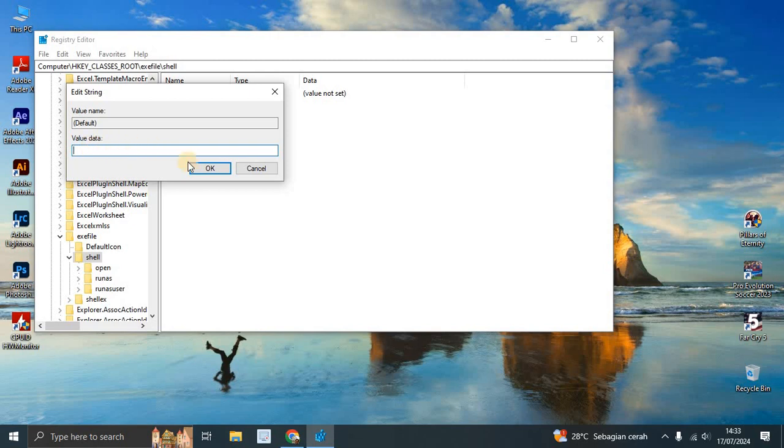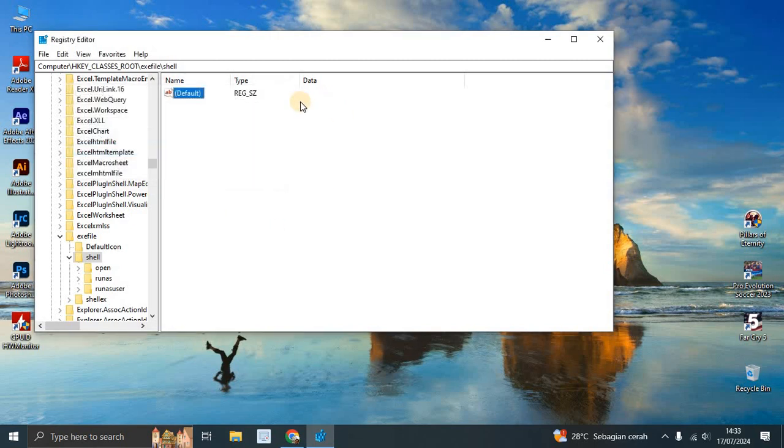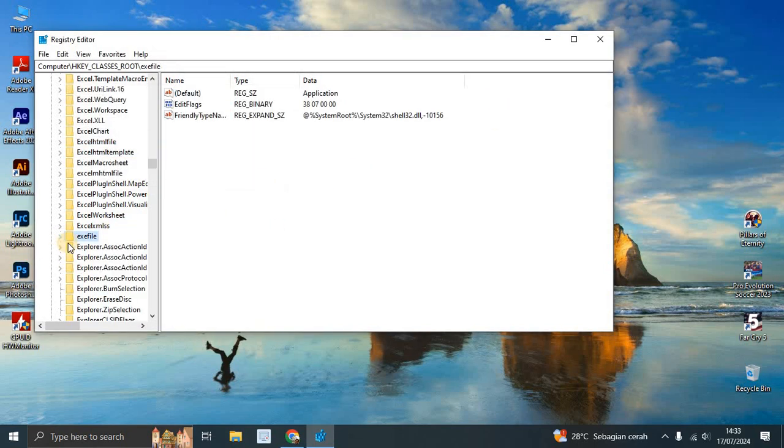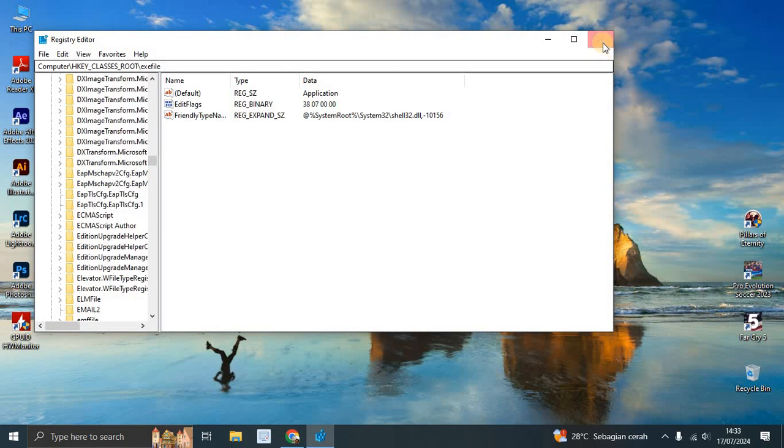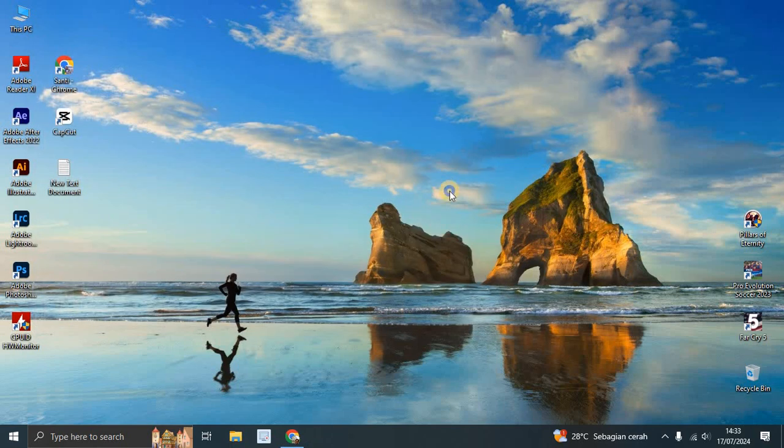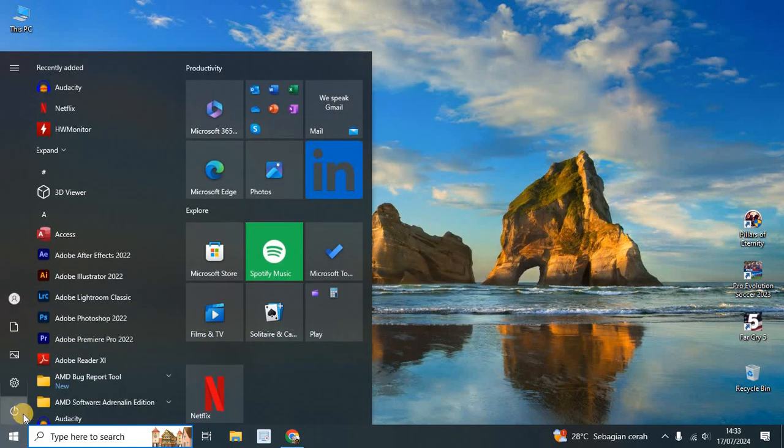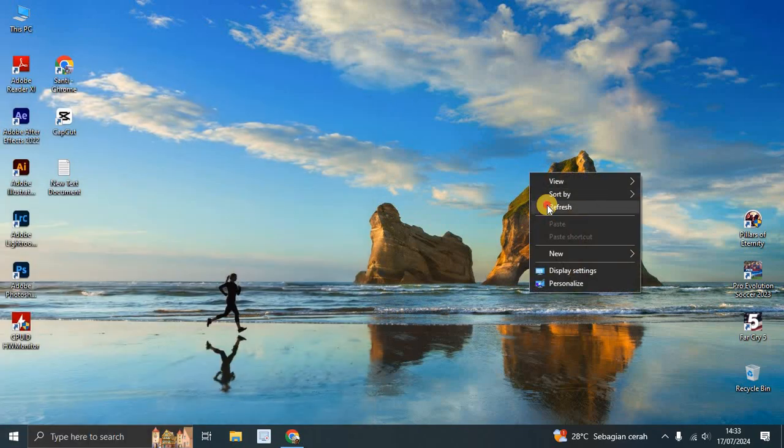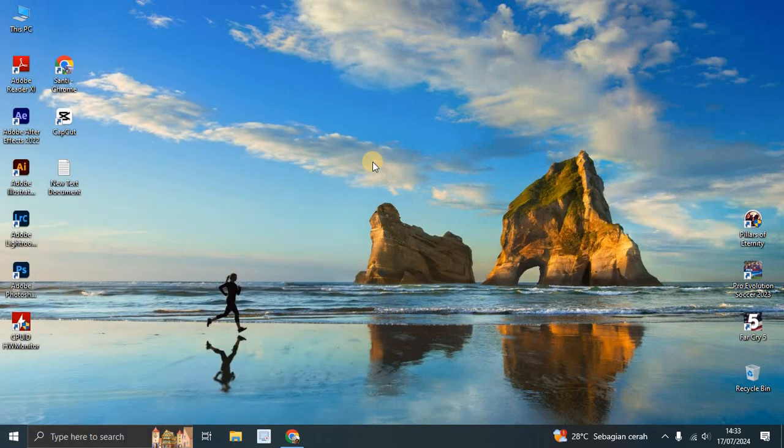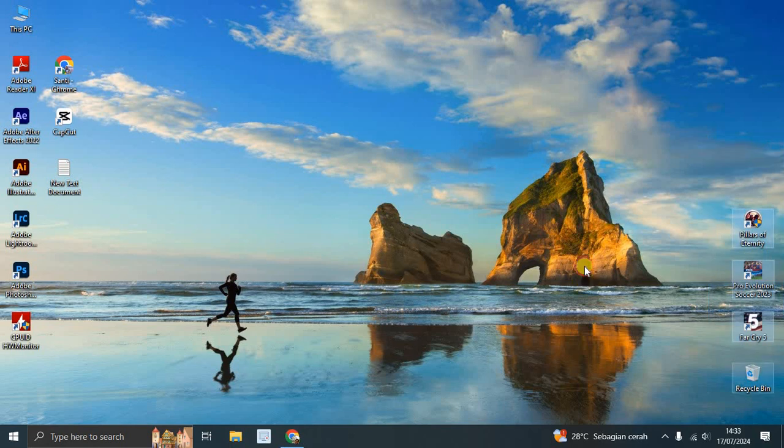After you're done editing the registry, you can close it and now restart your PC. I hope this can fix your problem. You can try running your favorite game. Thank you for watching, don't forget to comment, like, and subscribe. Click the button below. See you in the next video!